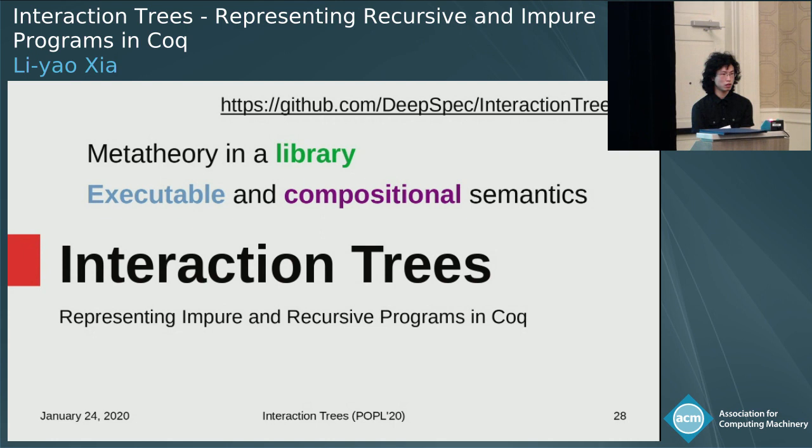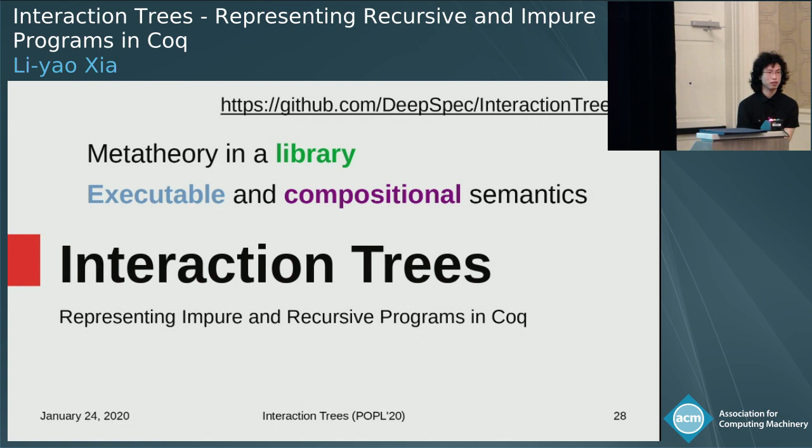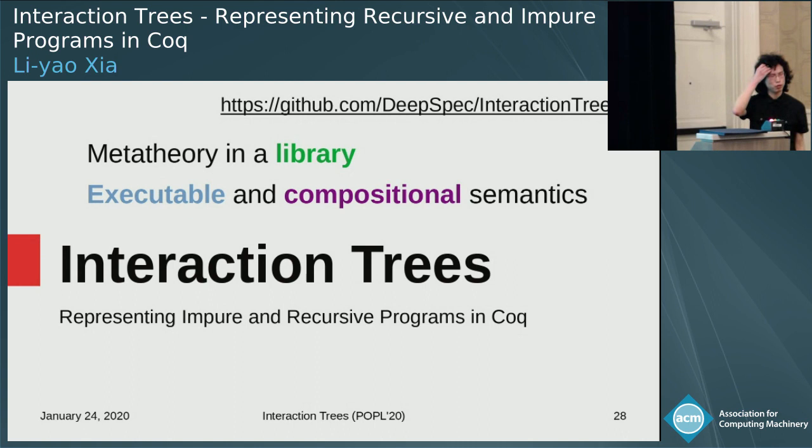Q: What is the size of the software engineering effort to produce this library — if I wanted to reproduce it in Agda or a different proof assistant? A: The library is about 10,000 lines, and the proof of the compiler is about 5,000 lines.